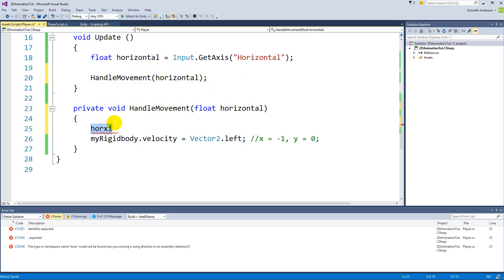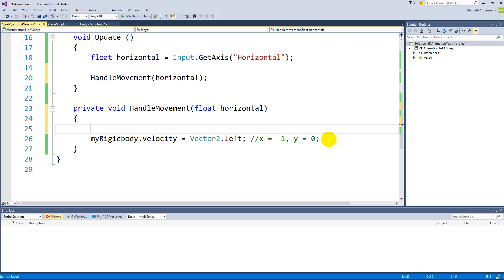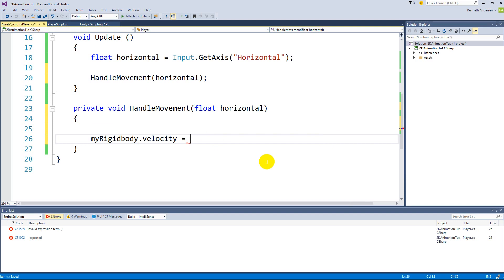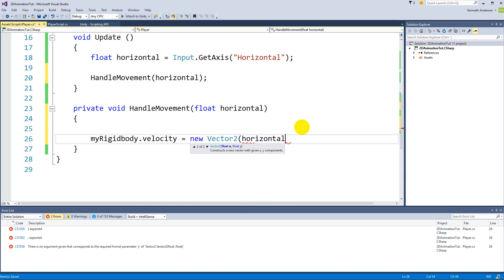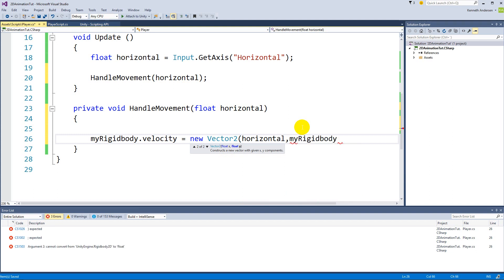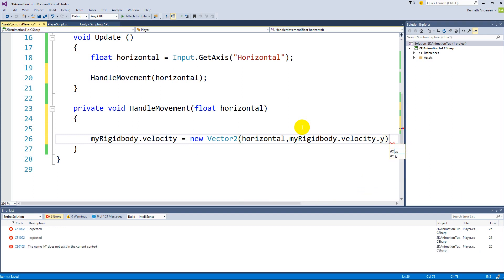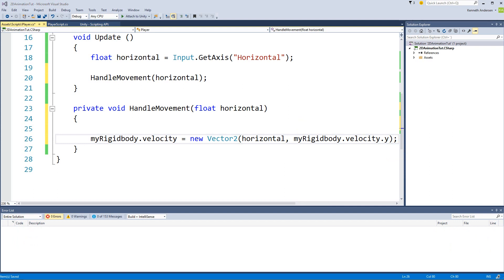The value of horizontal is now available from inside HandleMovement. So instead of Vector2.left, we set: myRigidbody.velocity = new Vector2(horizontal, myRigidbody.velocity.y). The x value is the horizontal input, and for y we use the current y velocity so we don't affect vertical movement.